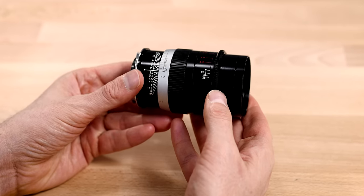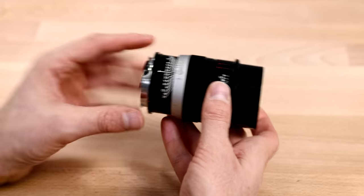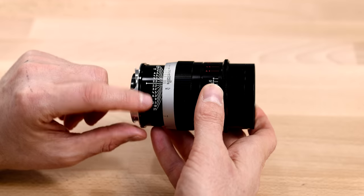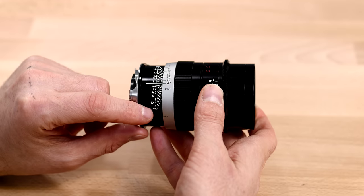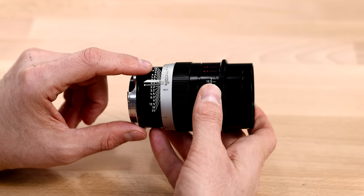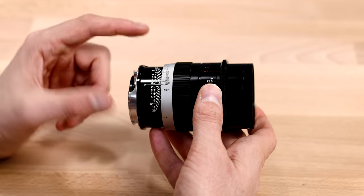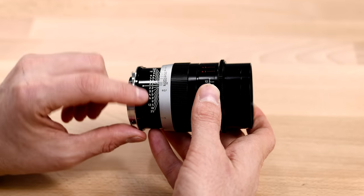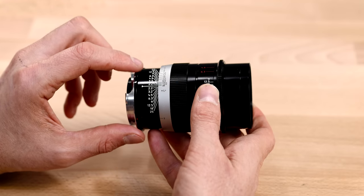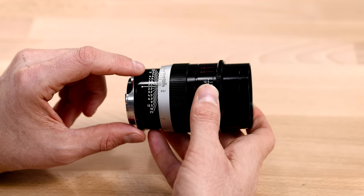And as we work our way from the back side of the lens forward, we can see here a depth of field scale, which is pretty standard for Leica lenses, although these numbers are a little different than you might be used to seeing.